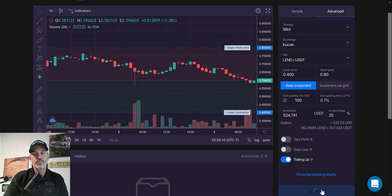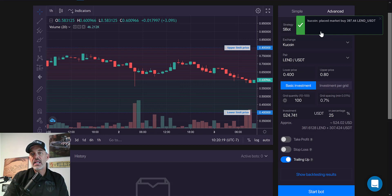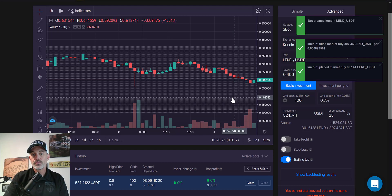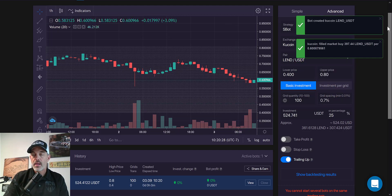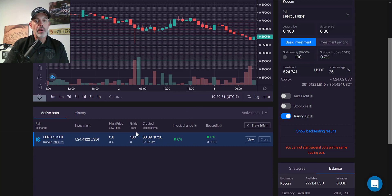I click 'Start Bot' and confirm I want it to buy now. It's looking at 397 LEND tokens and has placed the market buy for 397 LEND. I now have my bot active and ready to go.